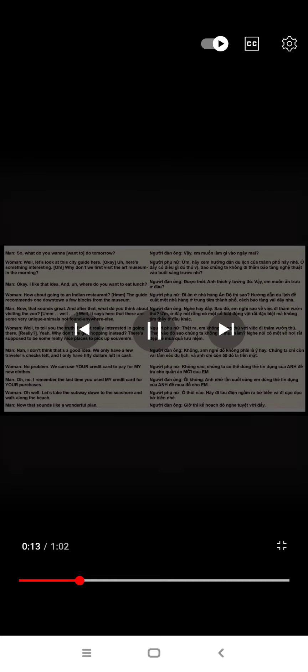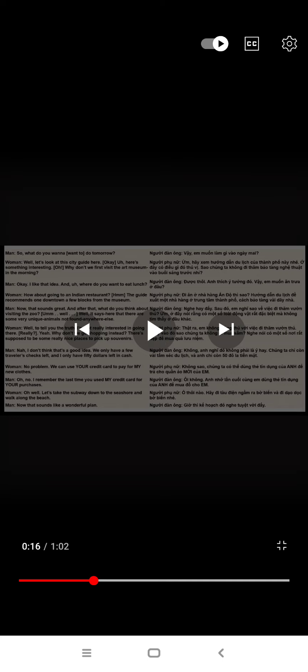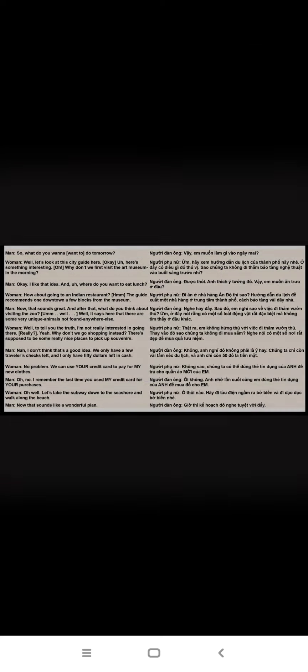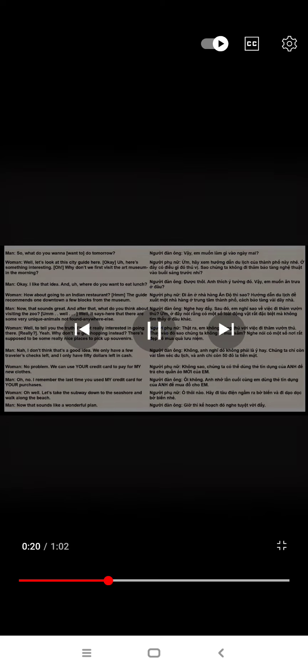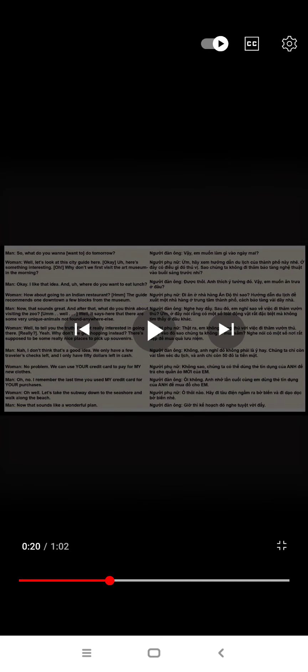Where do you want to eat lunch? How about going to an Indian restaurant? The guide recommends one downtown a few blocks from the museum. Now, that sounds great.